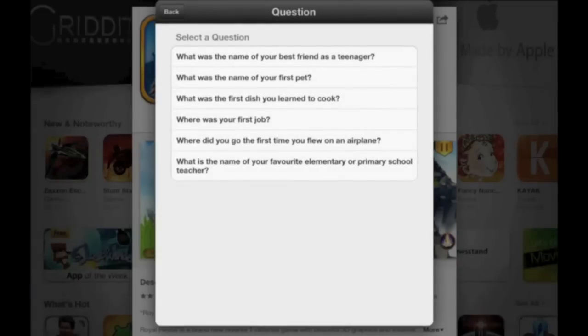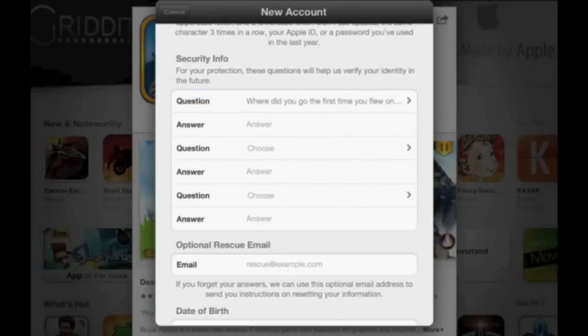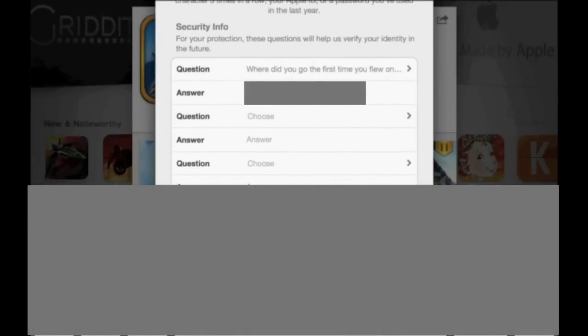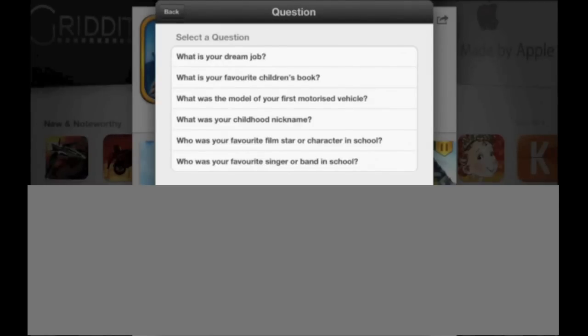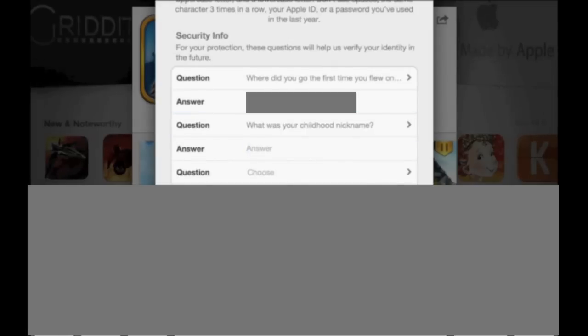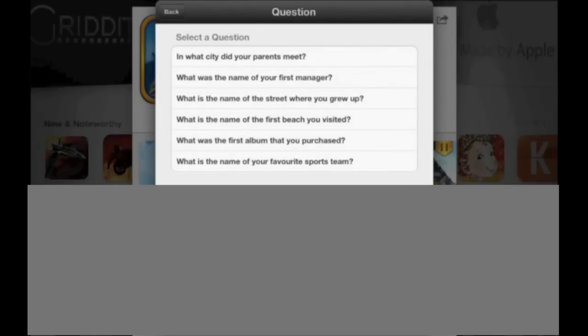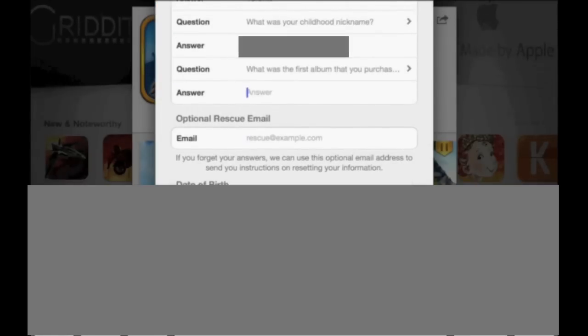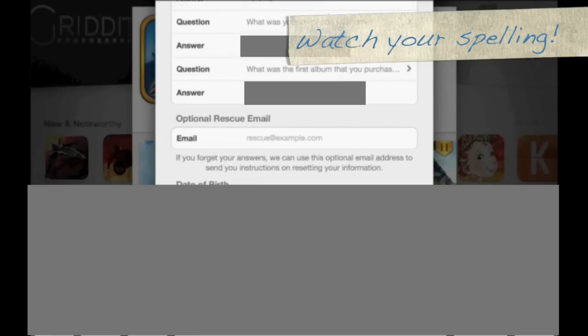After you finish creating your password, you need to create security questions. Choose your first security question — I chose: where did you go the first time you flew on a plane? Then choose a second question — I chose: what was your childhood nickname? And the final security question I chose: what was the first album that you purchased? Make sure that you spell everything correctly or that you remember the spelling. Stop now and take a screenshot — it's really important to remember what you wrote and how you wrote it. Take a screenshot and save this picture.